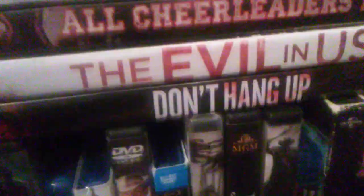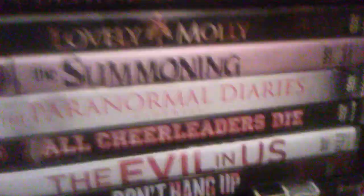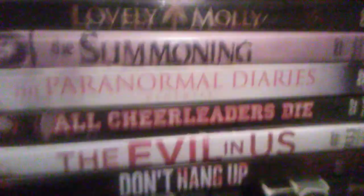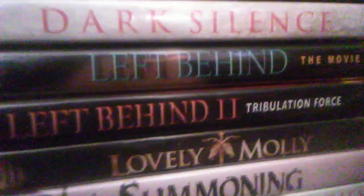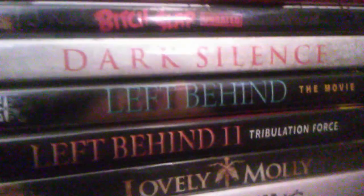Now I'm just gonna say these without pulling them out. Don't Hang Up, The Evil in Us, All Cheerleaders Die. The Paranormal Diaries, Plot, Hail, The Summoning, Lovely Molly. I don't know if these are horror, I don't know why they're on the shelf until I watch them. Left Behind 1 and 2, Start Silent, Slap, Pulse, Car.